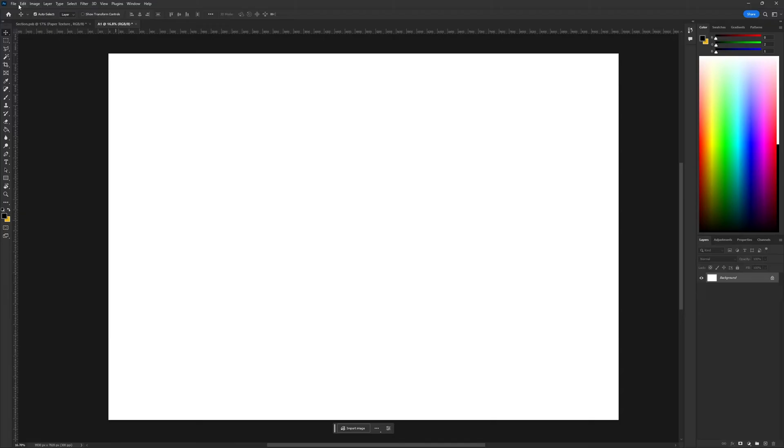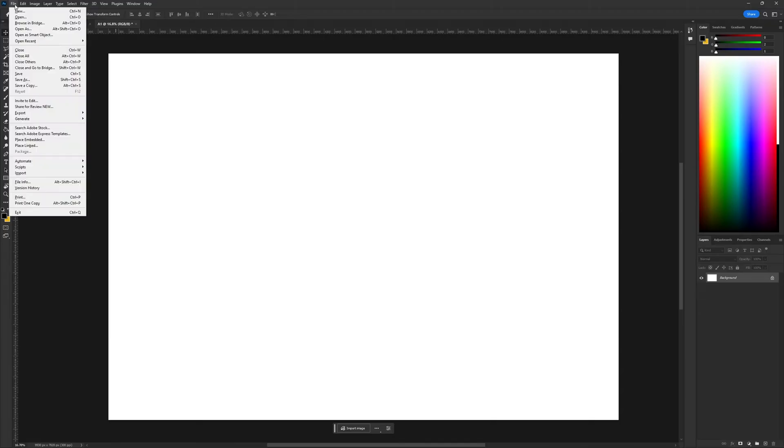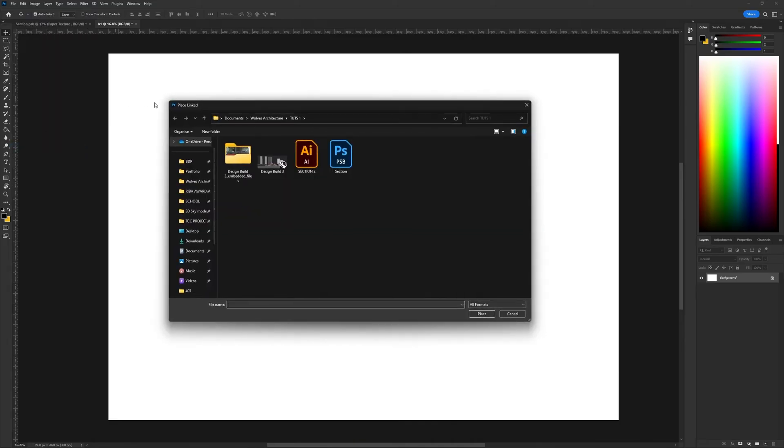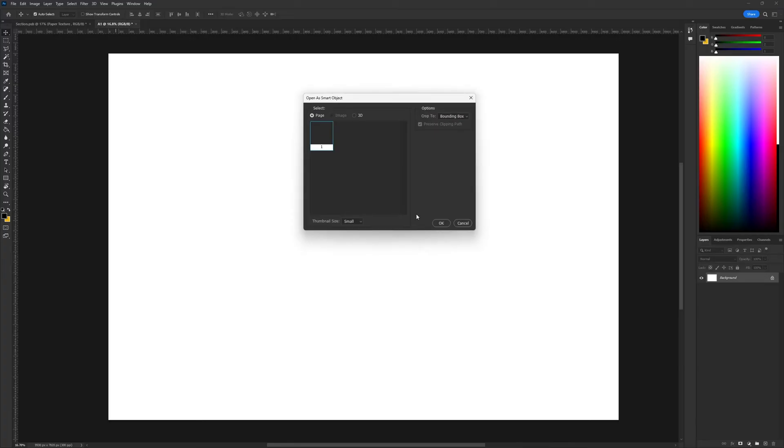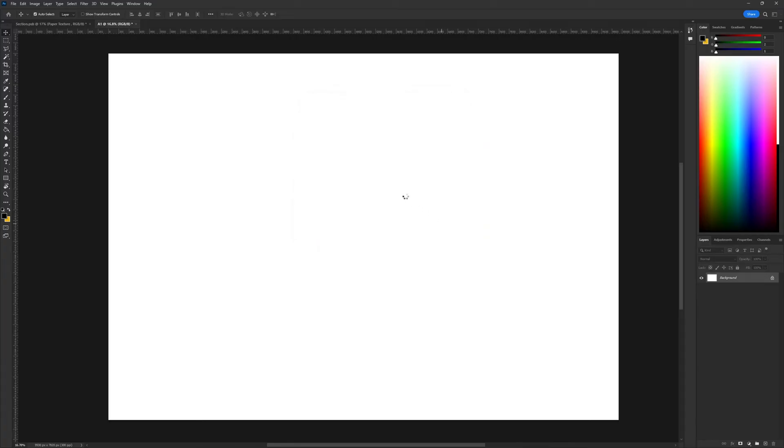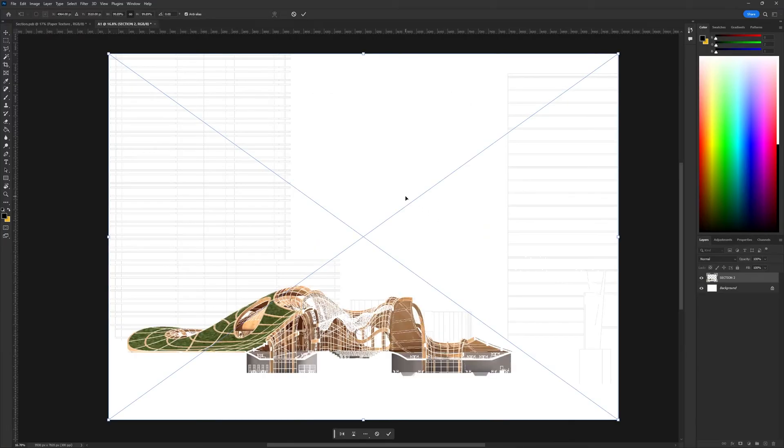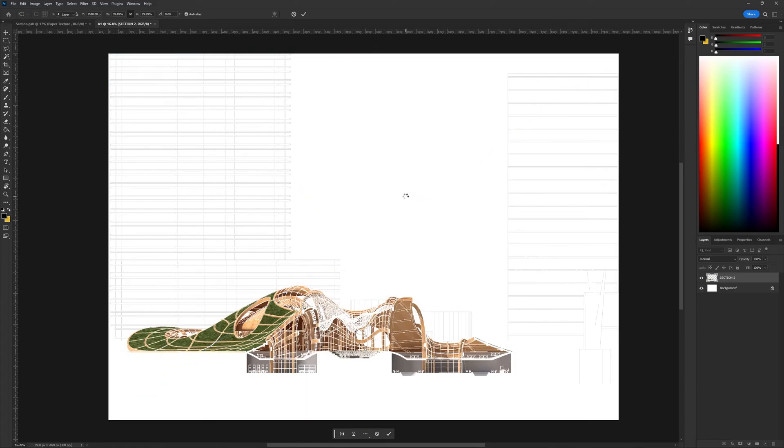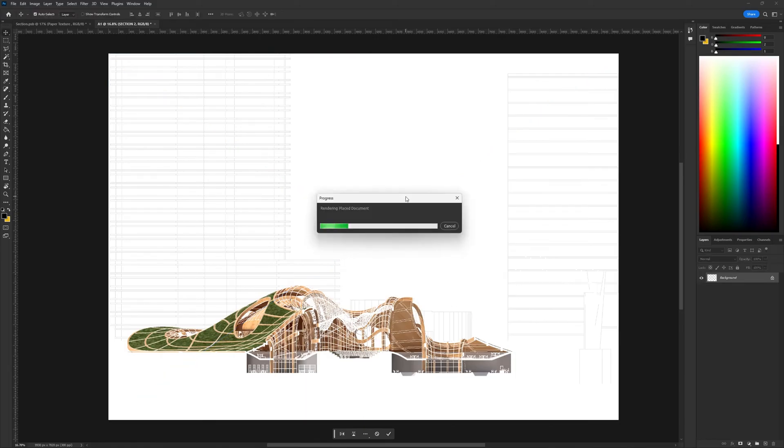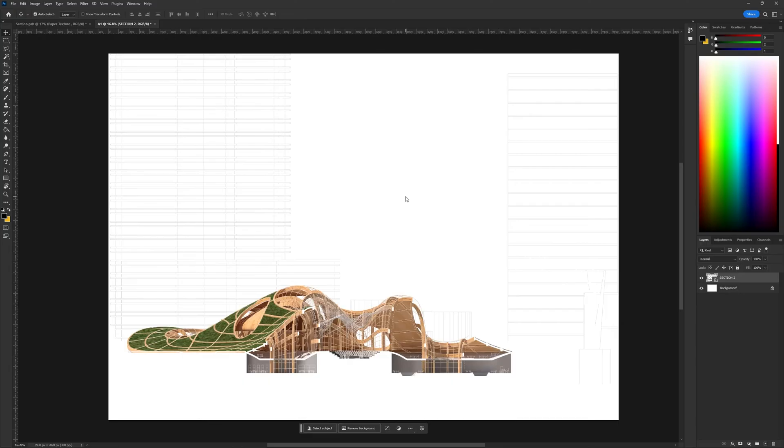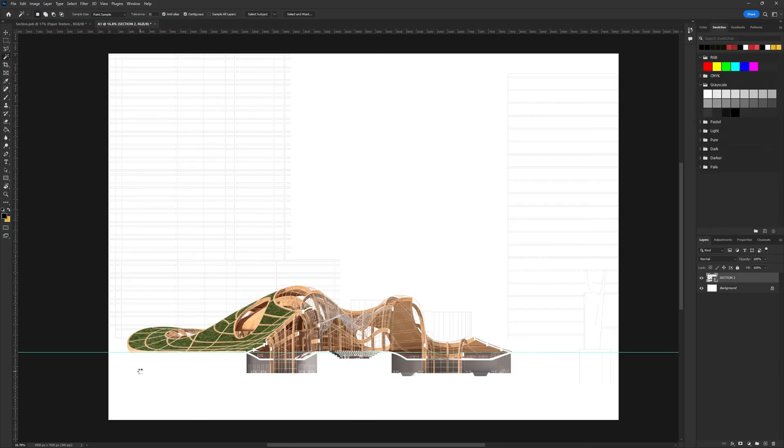Then, I imported the drawing into Photoshop. Instead of saving it as an image, I decided to link the file. This allowed me to make changes to line weight, type, or color easily. If any modifications were required, I could open Illustrator, make the changes, save the file, and the updates would automatically reflect in Photoshop without having to export a new image every time changes were made.